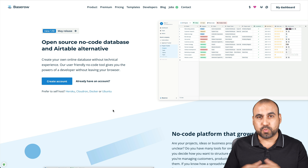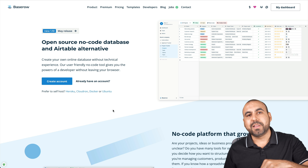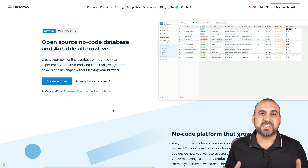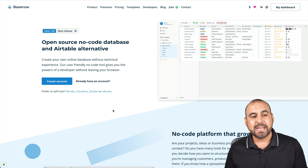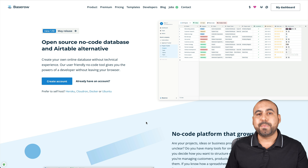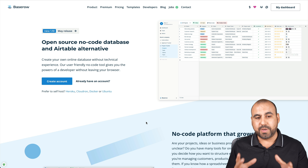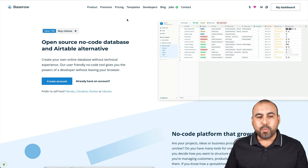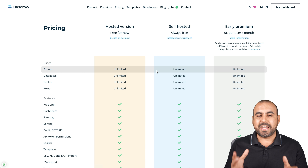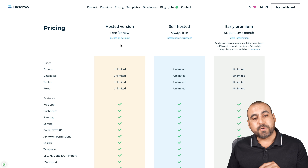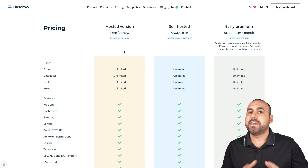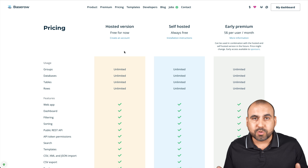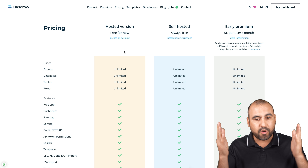If you want to head over to Baserow's website, the link will be provided in the description. It's a free version that lets you create databases. This is their main site and you can see that they are really advanced. Let me show you the pricing so you understand how it works. They have the hosted version, which is free for now — that means there's no limits to it, no limitation on rows, and you can use it right now.